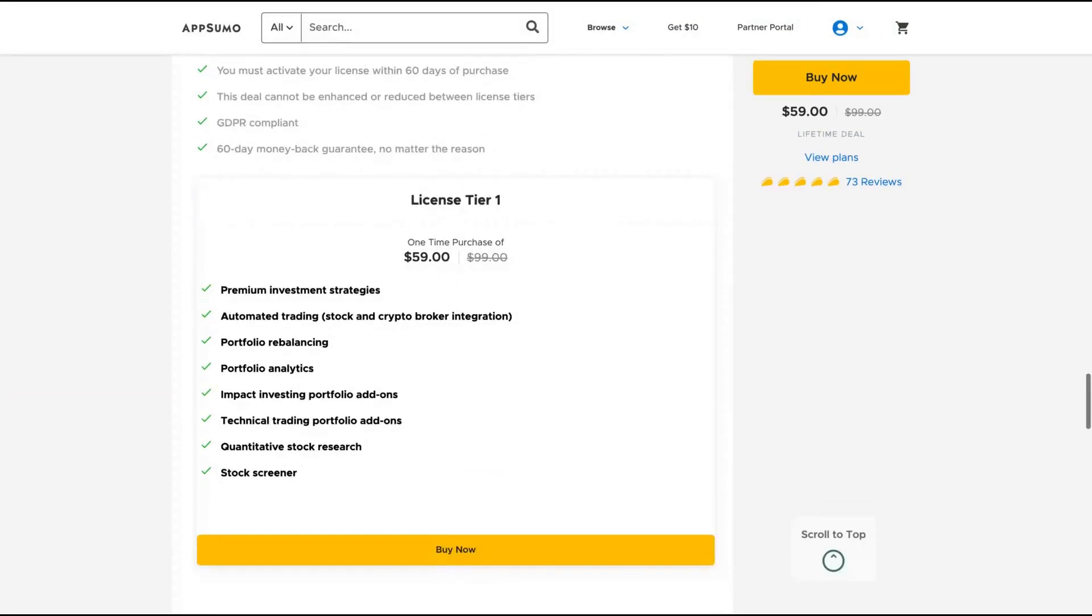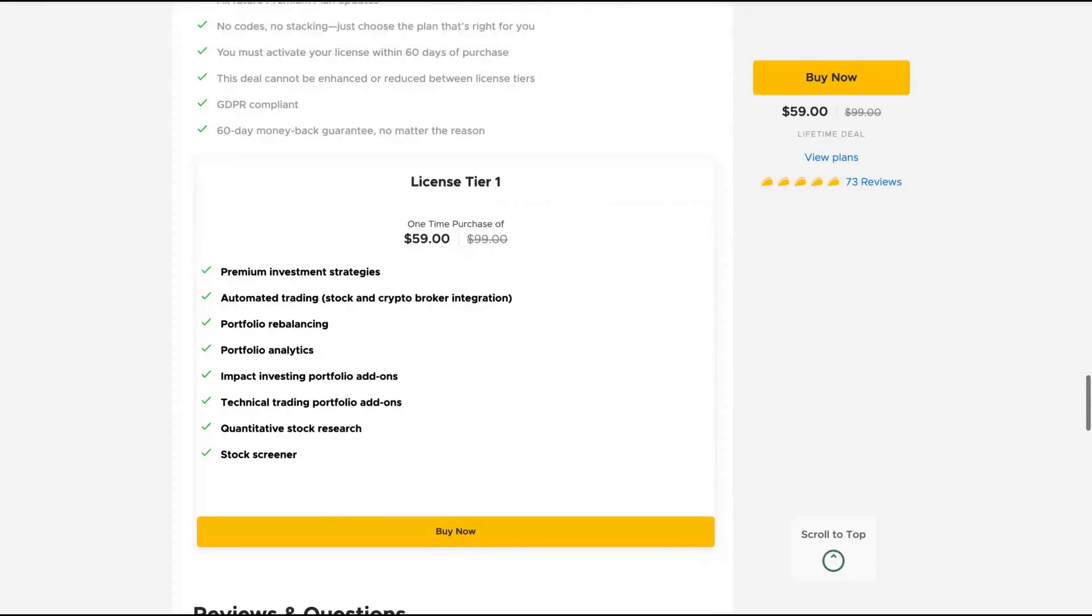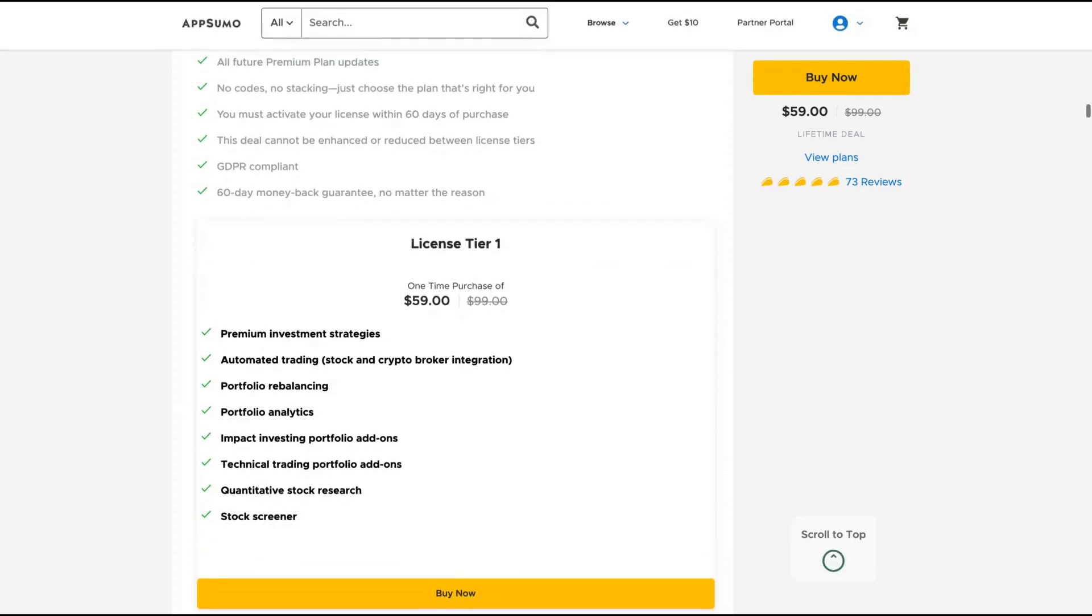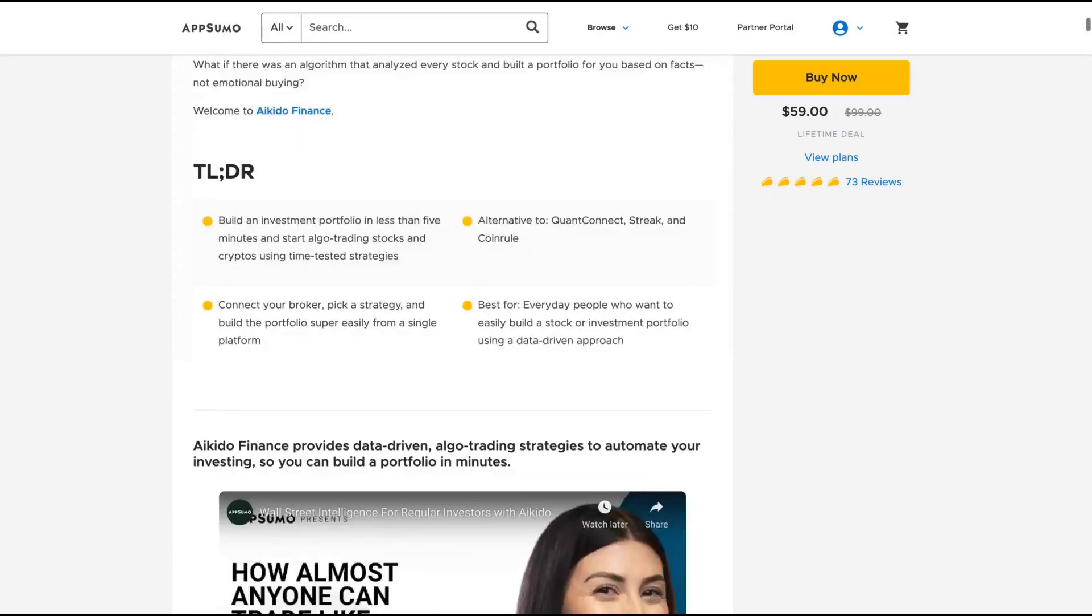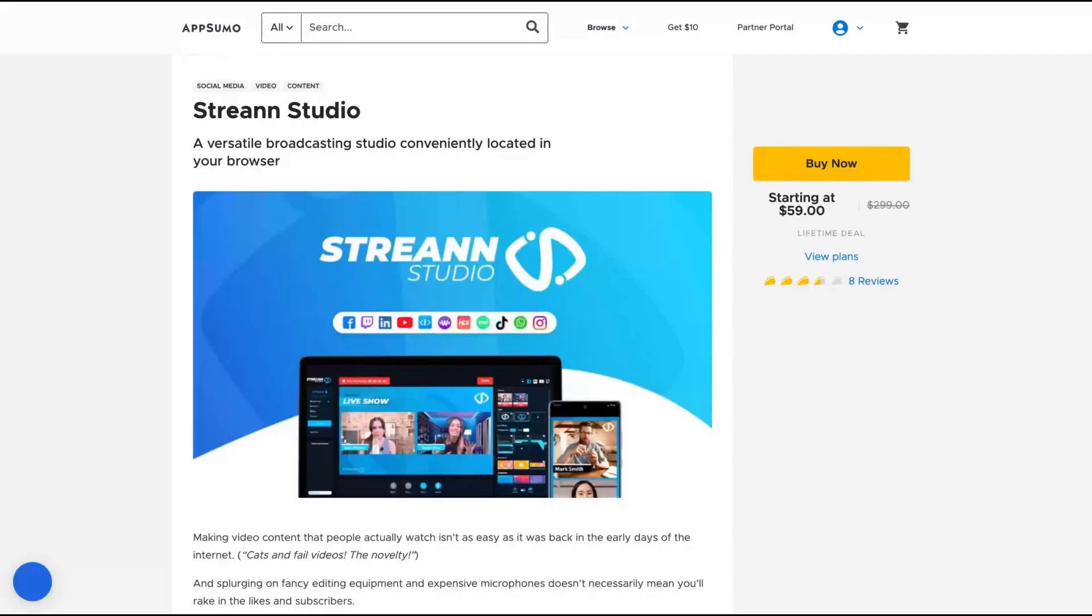And the tool is not expensive, you get everything with one code and with $59 you get premium investment strategies, automated trading, portfolio rebalancing, portfolio analytics. So you get tons of data to learn how to invest and also to improve your investing strategies. So for $59 I think this is a winner so go get it.